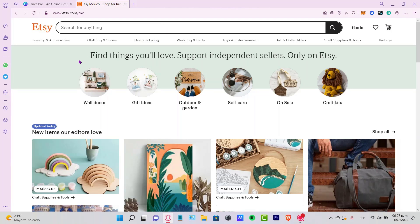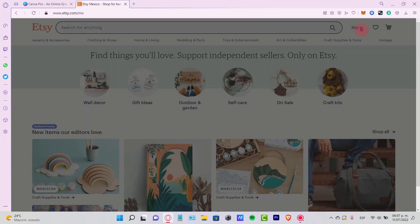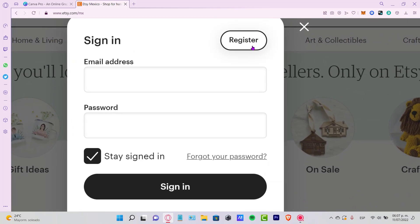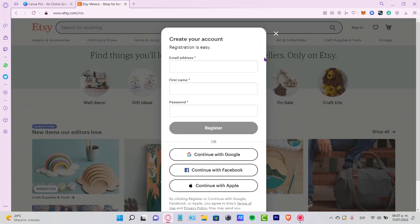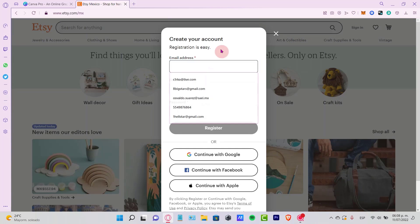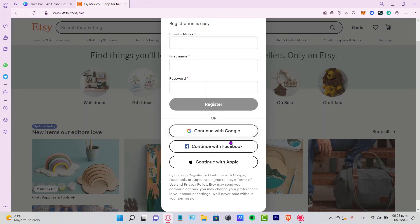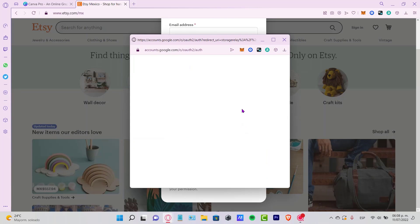I'm already on Etsy.com. The first thing you need is to have an account. If you don't have one, go to the sign-in section and click the option that says Register. It will ask you for an email, first name, and a password, or you can just continue with your Google account.